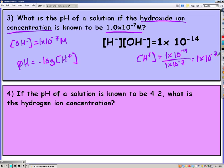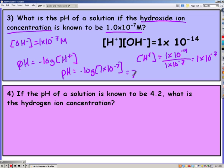So my hydrogen ion concentration is actually 1 times 10 to the negative 7th as well. Plugging it in, I get a pH of 7. Notice, only because this solution is neutral, being at a pH of 7, would my H and OH equal each other. So if you didn't do that extra step, then you were lucky this time — it did not affect your answer. But in all other cases, it would.